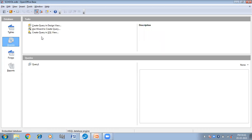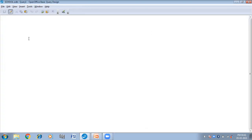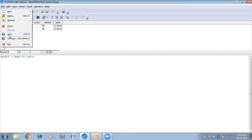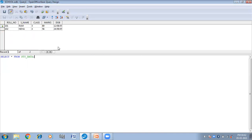Now we can use 'Create Query in SQL View' to make queries. If I want to show all the data of the stu_data table, I will write the command: SELECT * FROM "stu_data". This is the command to show all data from stu_data. Then click F5. I have got the table stu_data. If you want to save this query, you can save it — I am saving this as Query 2. And then close.